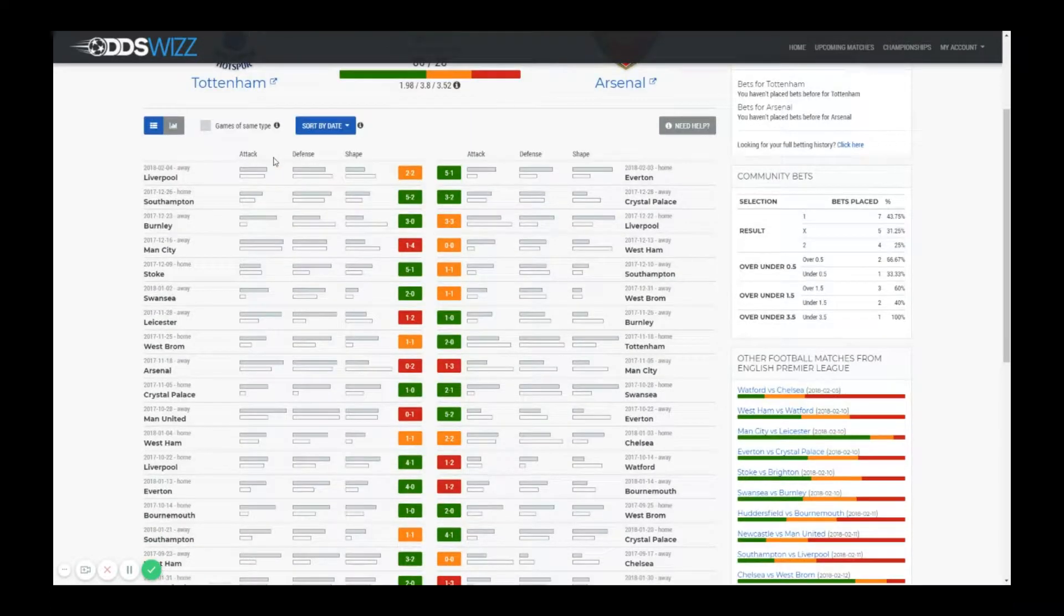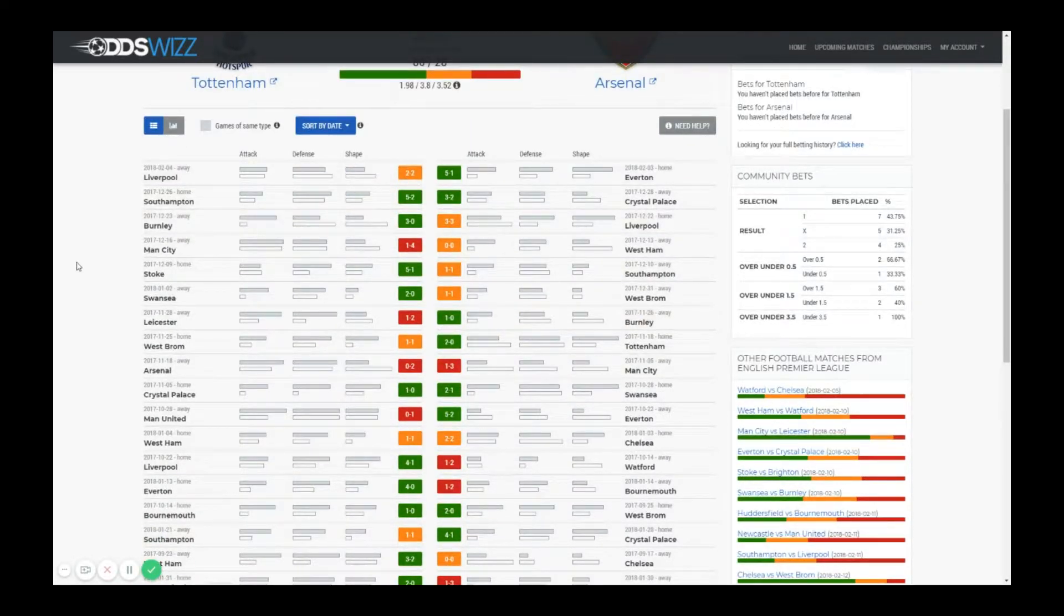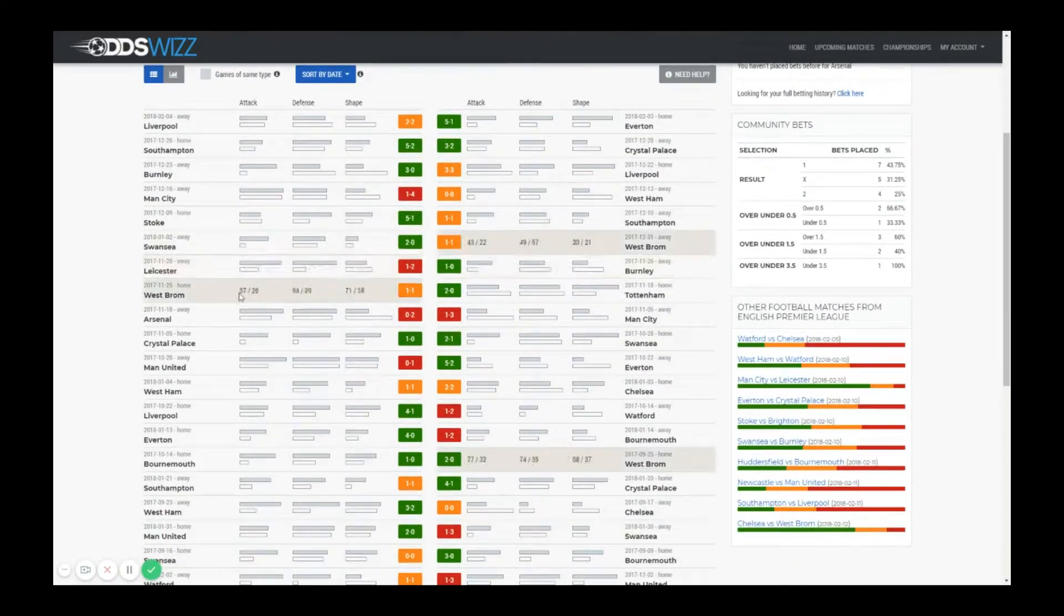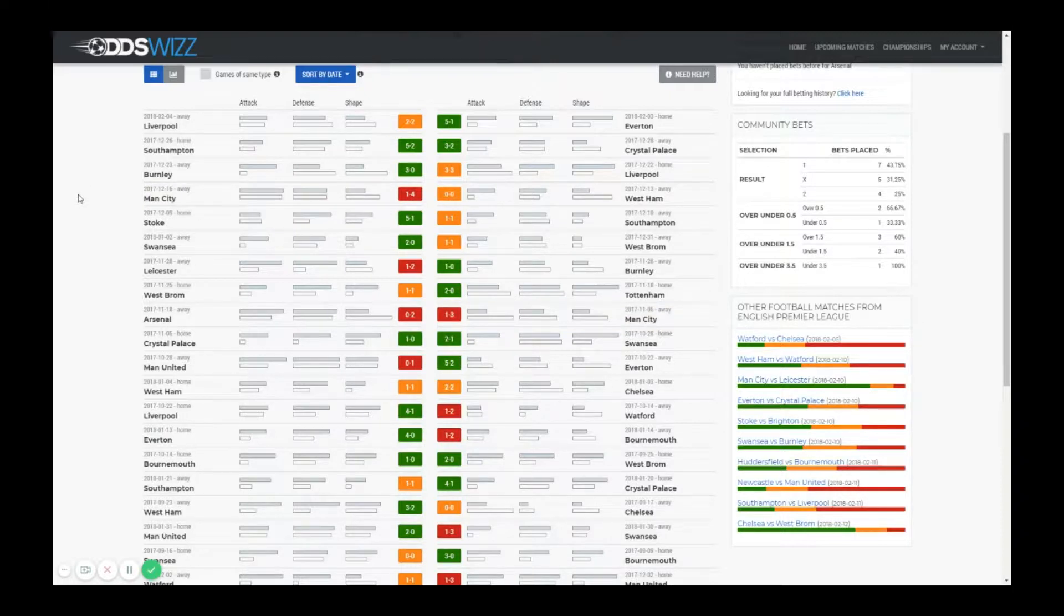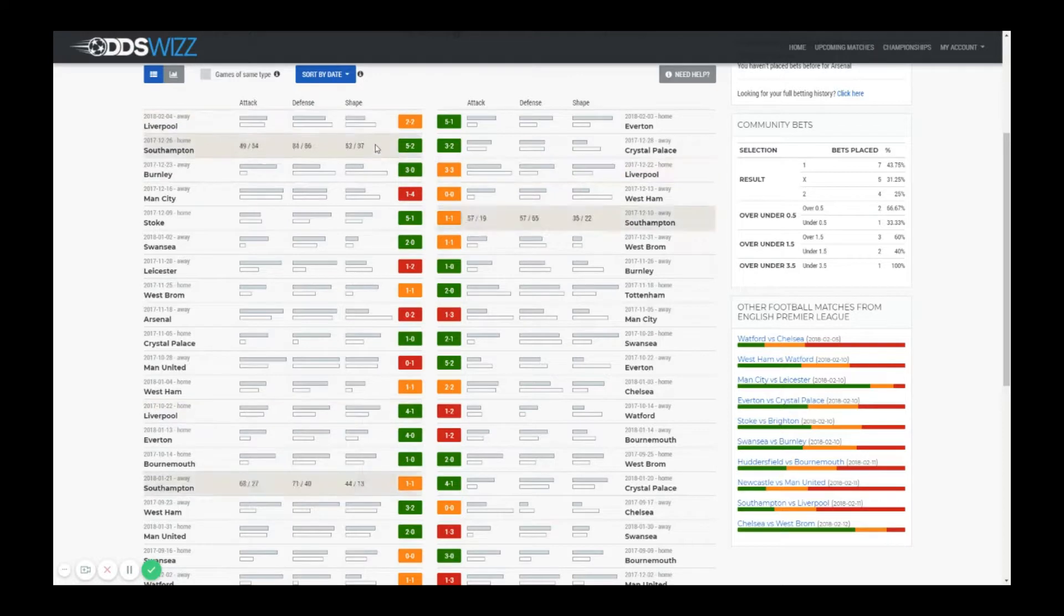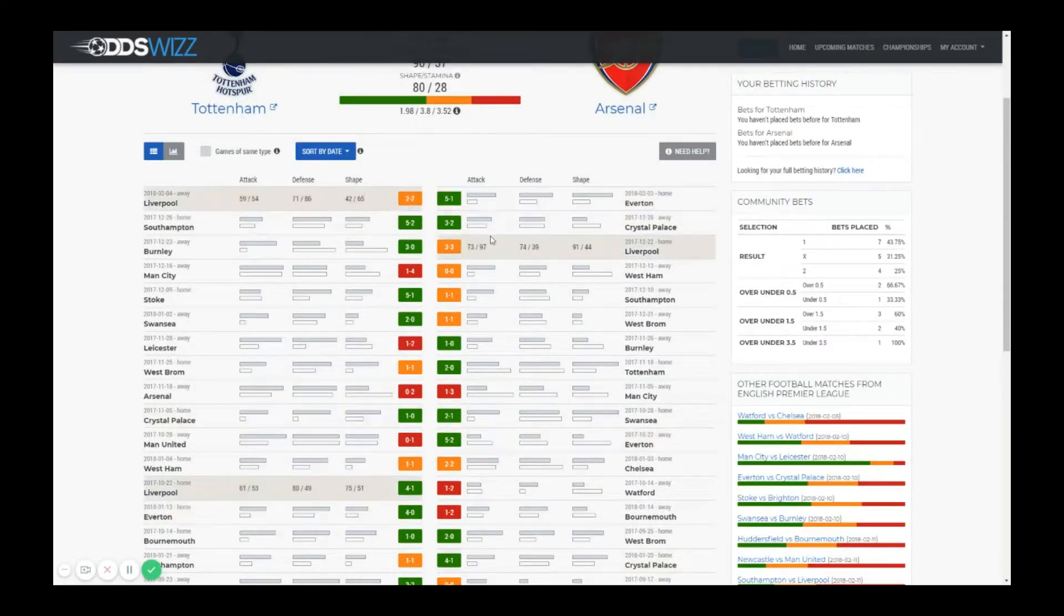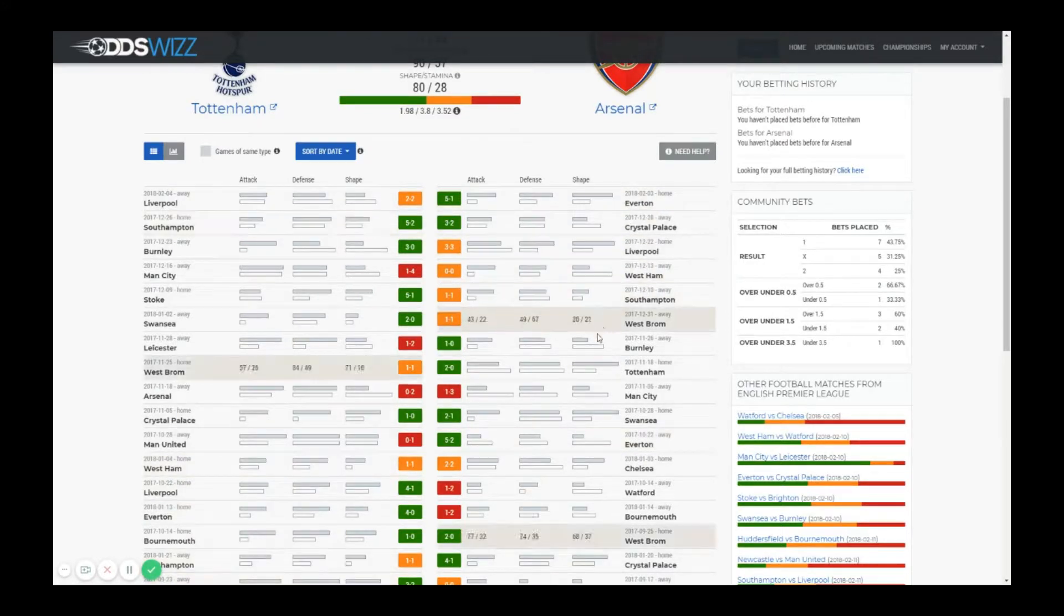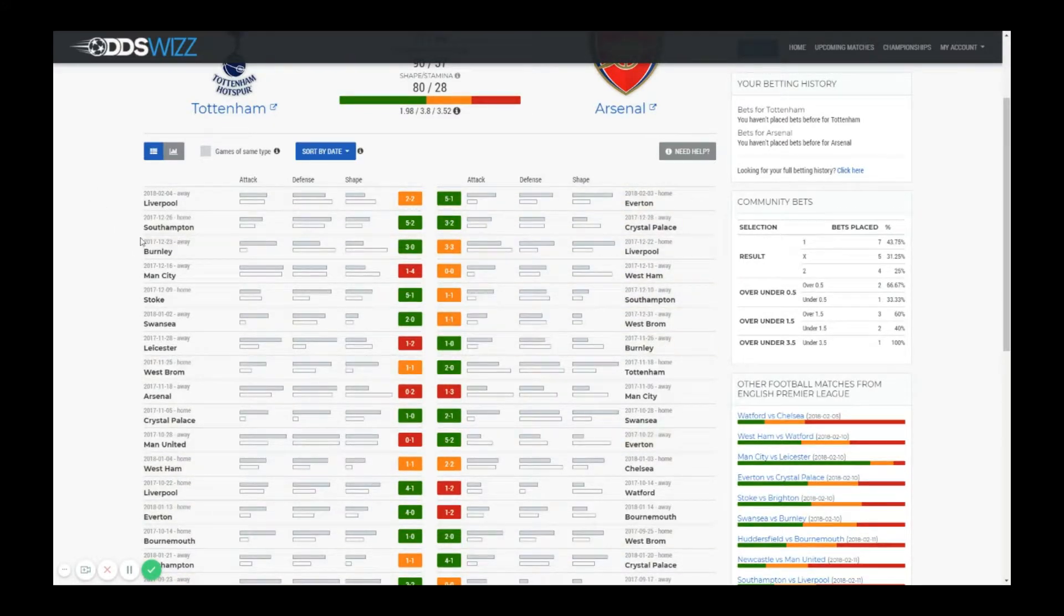As you can see this table is very useful when you want to see the evolution of a team based on different statistics. Here you see that Tottenham in the last four games had a little bit of down with regard to attack but the shape of the team is actually pretty steady. On the other part you can see that Arsenal is very much fluctuating in terms of shape so it's not very consistent.